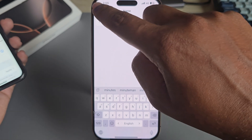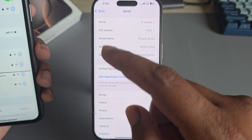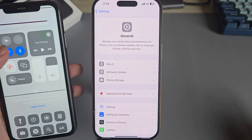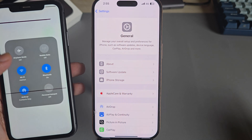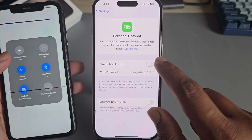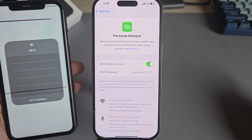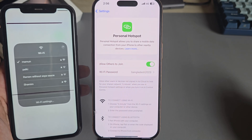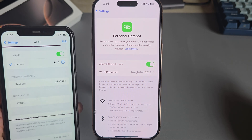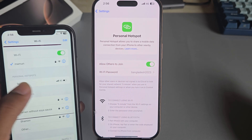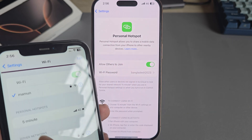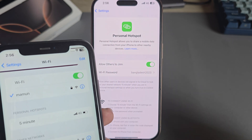Now go back — it will already be changed. Make sure your hotspot is enabled. Now if you search for the hotspot, you can see my hotspot name has already changed.